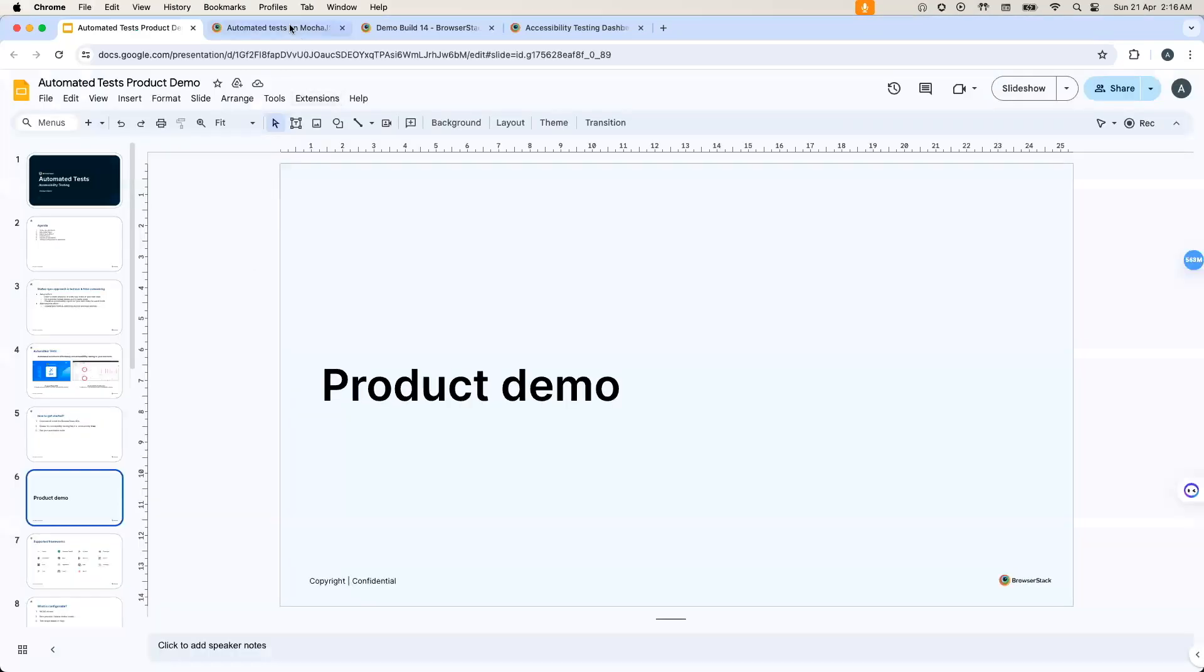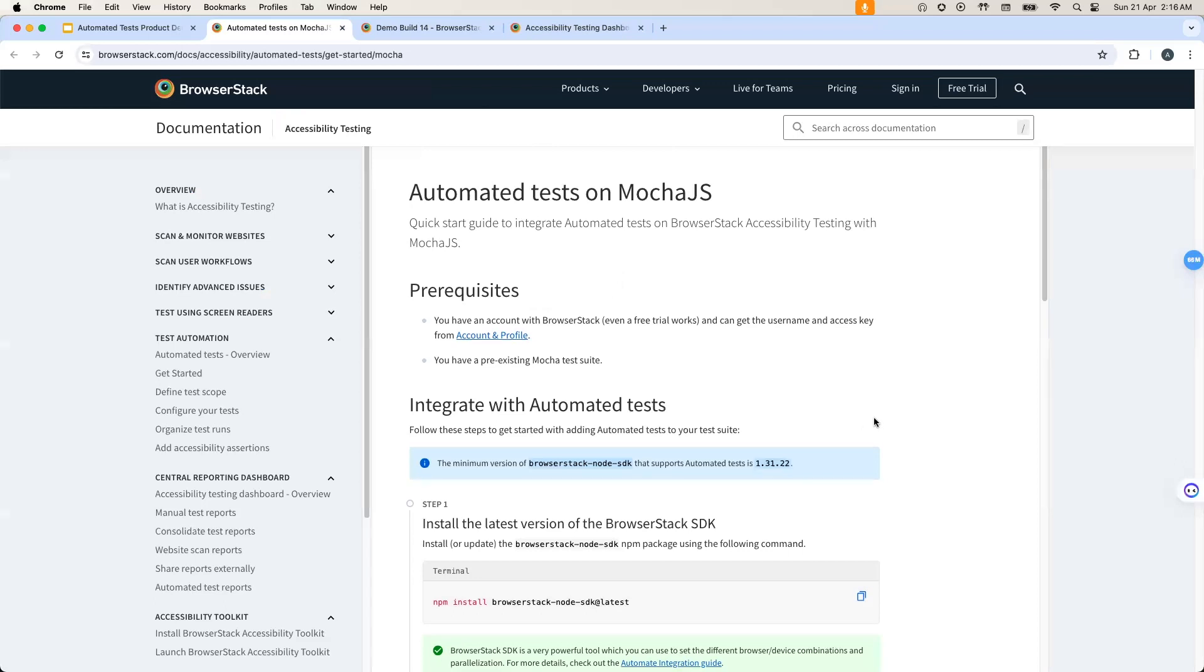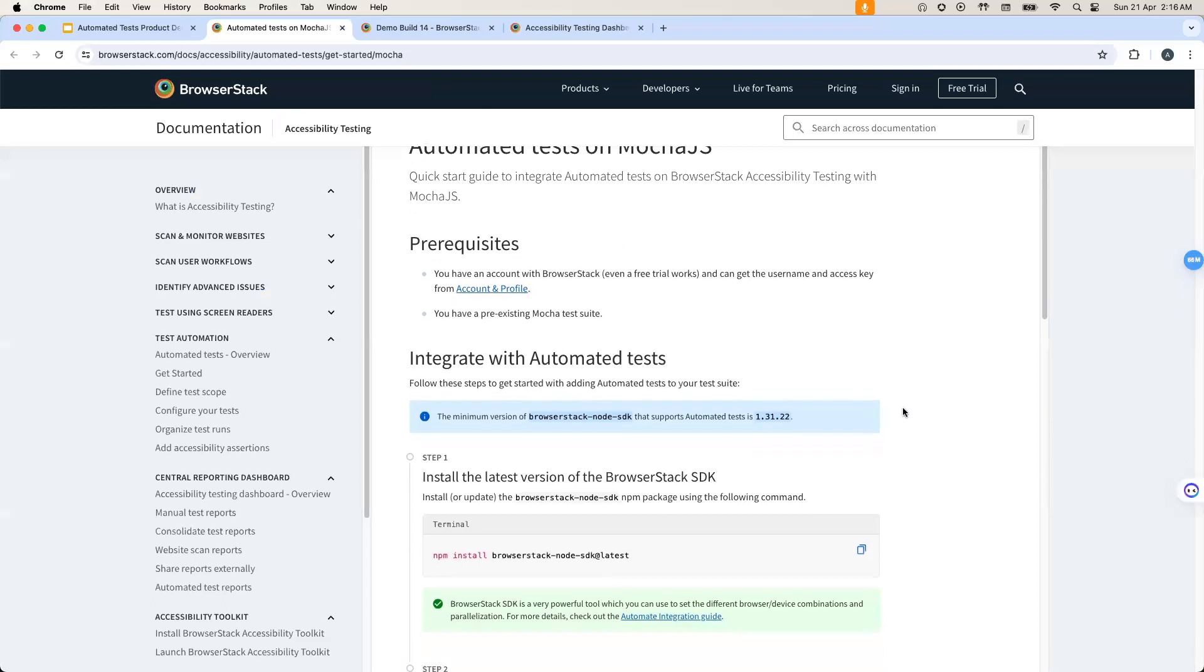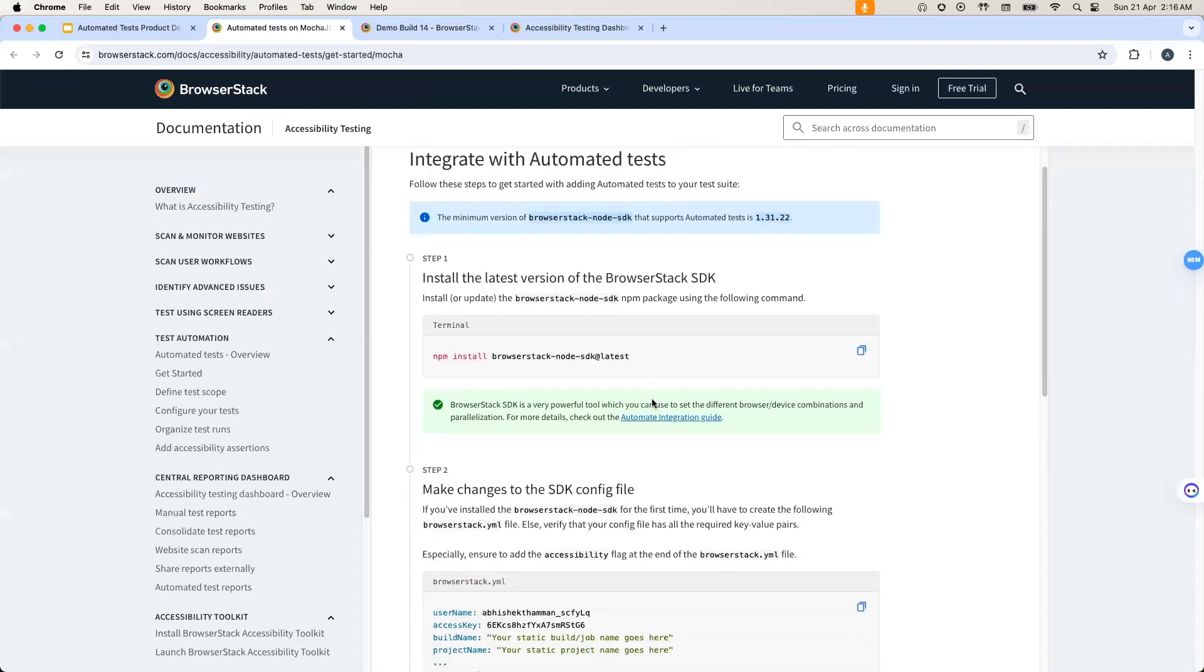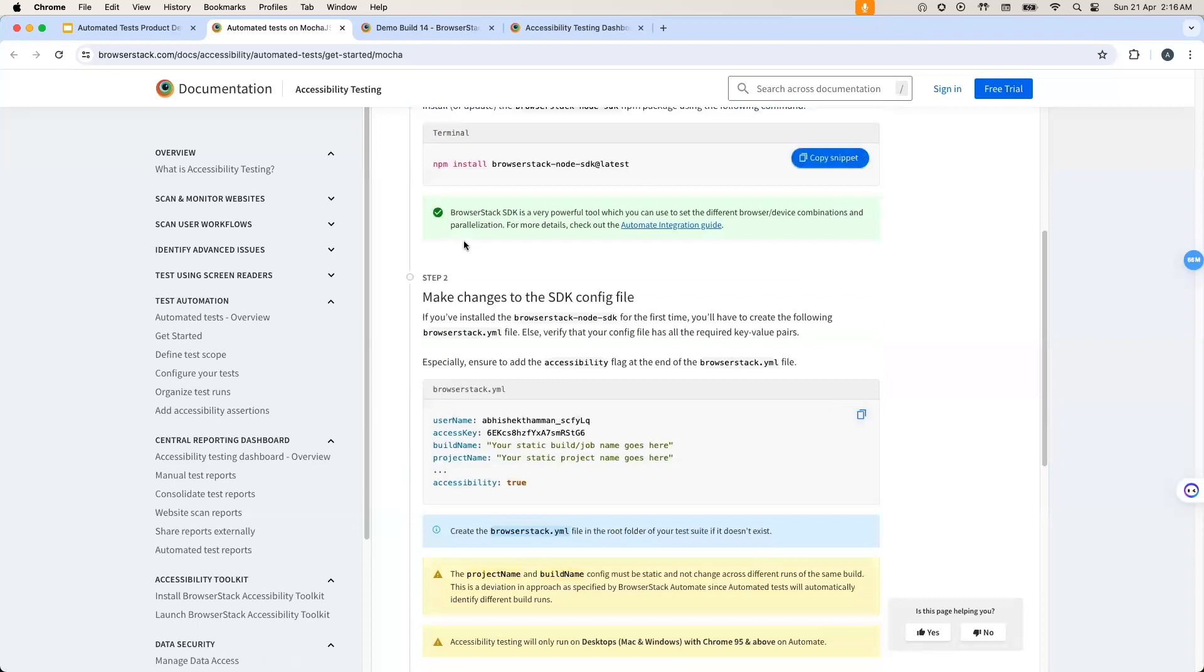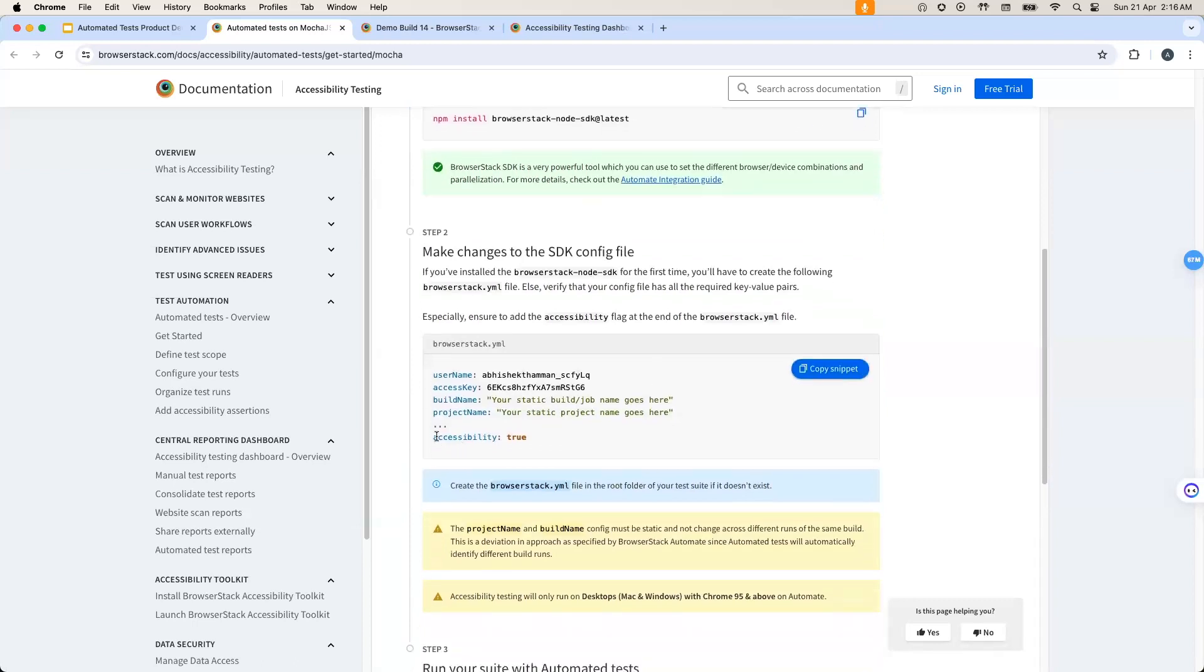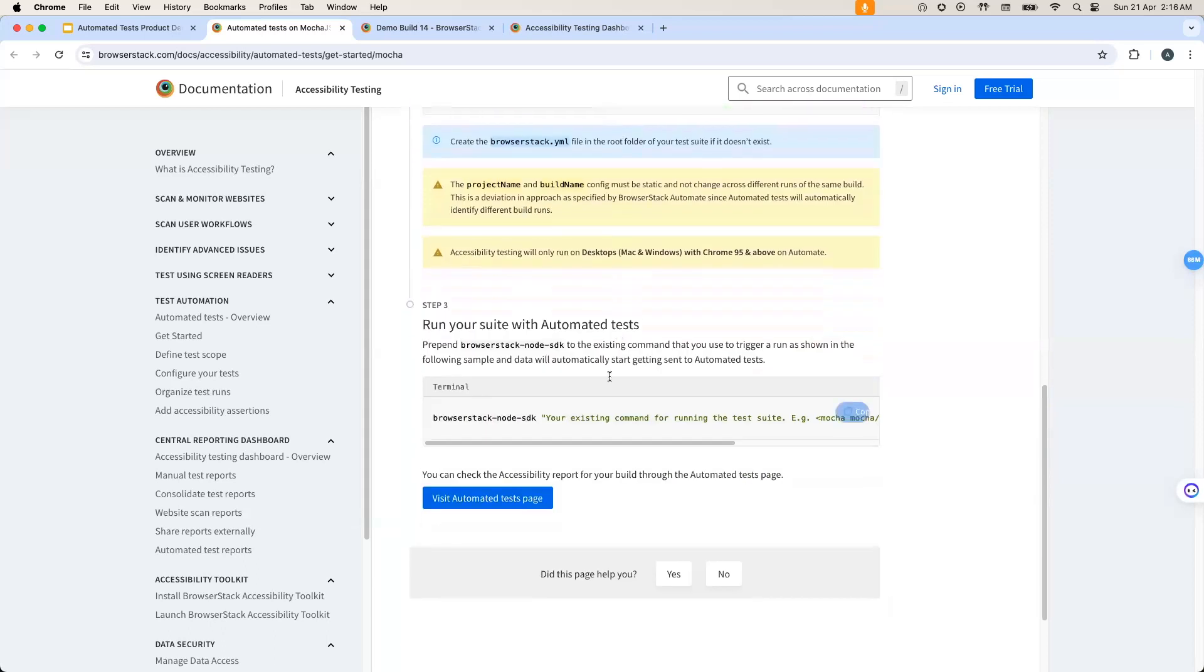Before I move forward with the product demo, I'll just show you the guide for one of the supported frameworks that we have, and we're also going to use it in the demo. So it has all the steps listed here that we just discussed. In this case, installing the SDK is a simple npm install command. And once the SDK install is done, you just need to set accessibility to true in the generated BrowserStack.yml configuration file. And then you can keep on running your automation builds the way you do.